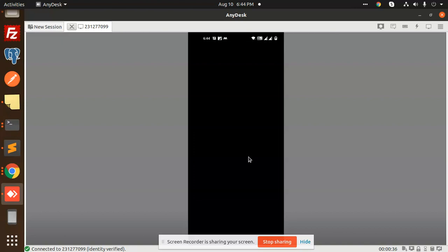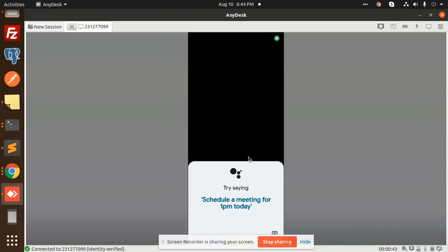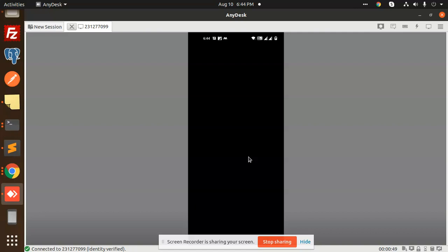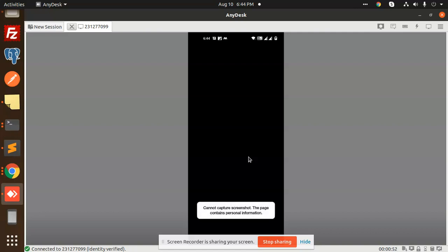Okay, so here you can see that I'm trying to take the screenshot here. So you can see that 'cannot capture screenshot' - the page contains personal information. So you can see that we are not able to capture the screenshot like this.